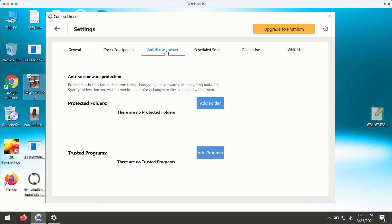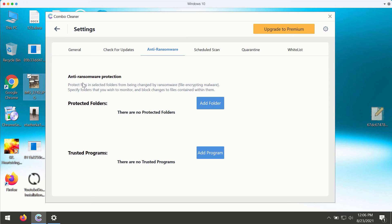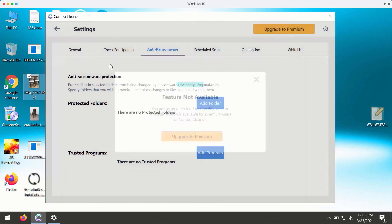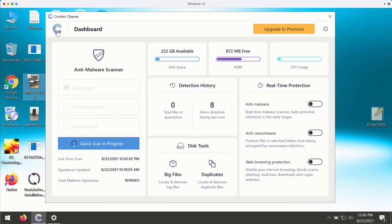You may go back to these settings and choose the anti-ransomware feature that allows you to protect files in selected folders from being changed by ransomware or file encrypting malware. You may add a special folder to get your files protected in that folder. However, this feature is only part of the premium version.